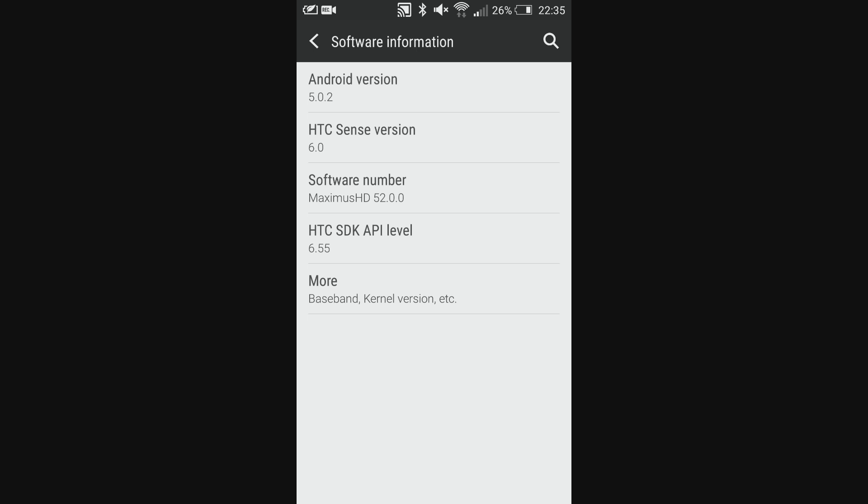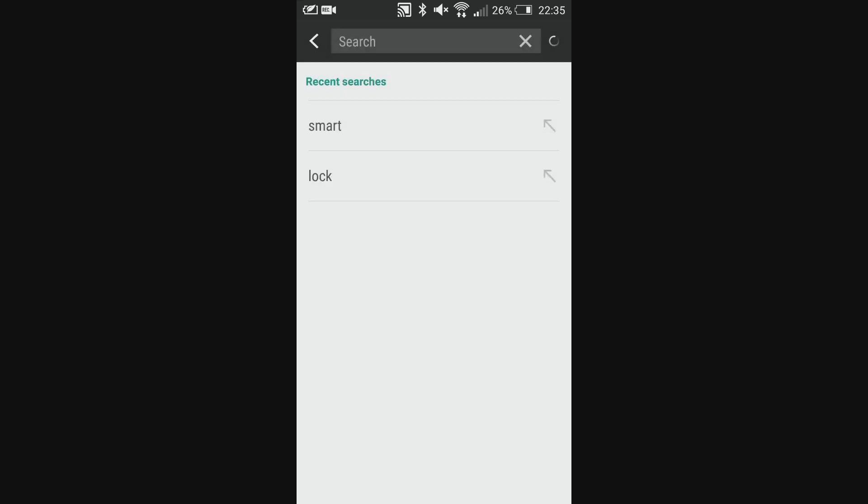So starting since we're already in settings, we have a search bar now. If there's that one feature or that one setting you just don't remember what tab it's underneath, you can just search for it. So for example, we're going to use Smart Lock.